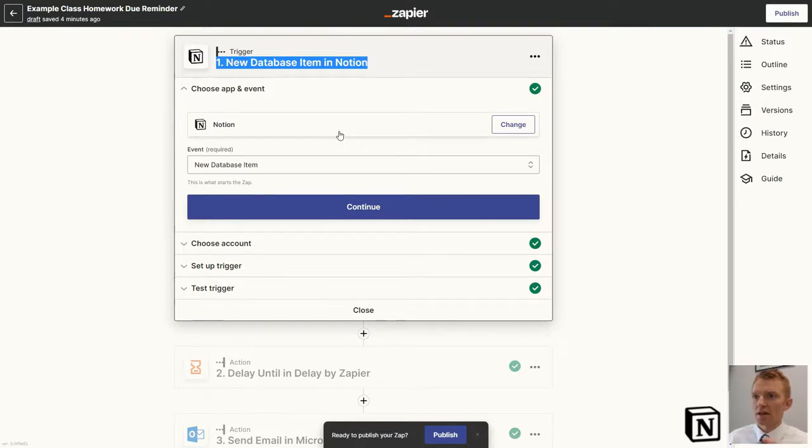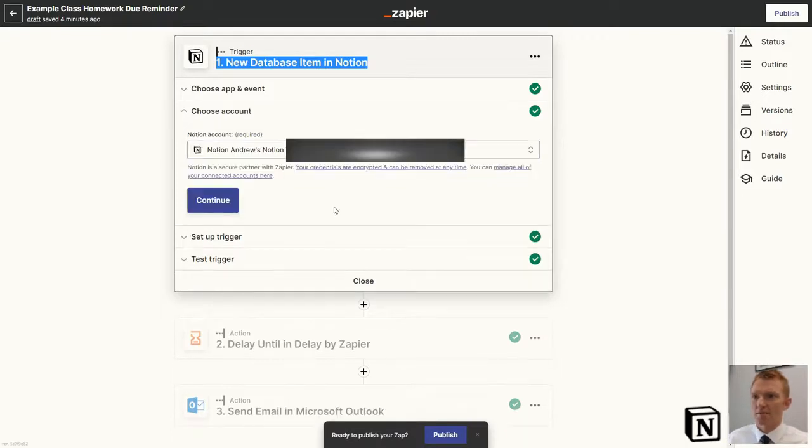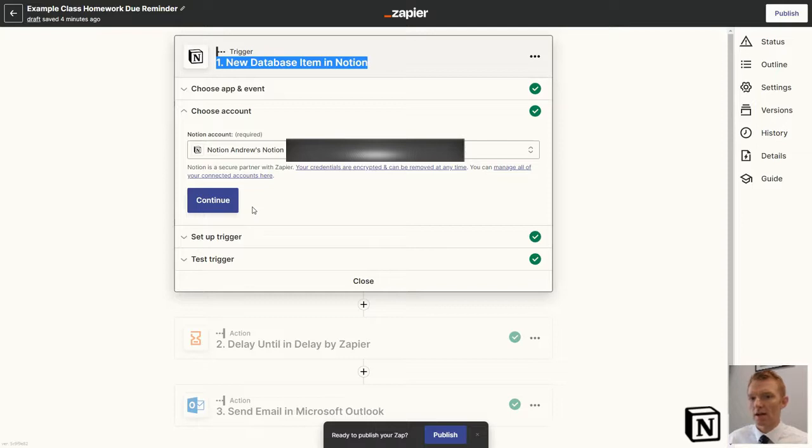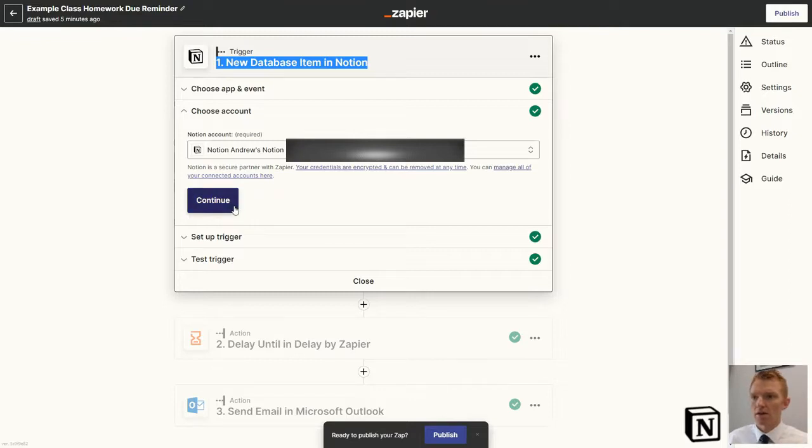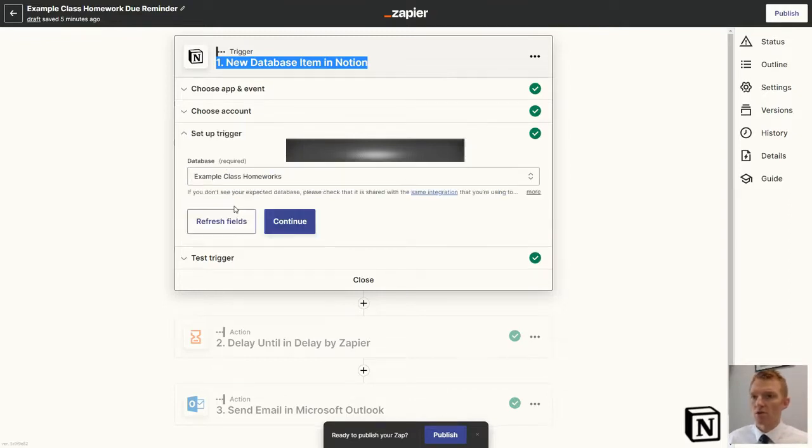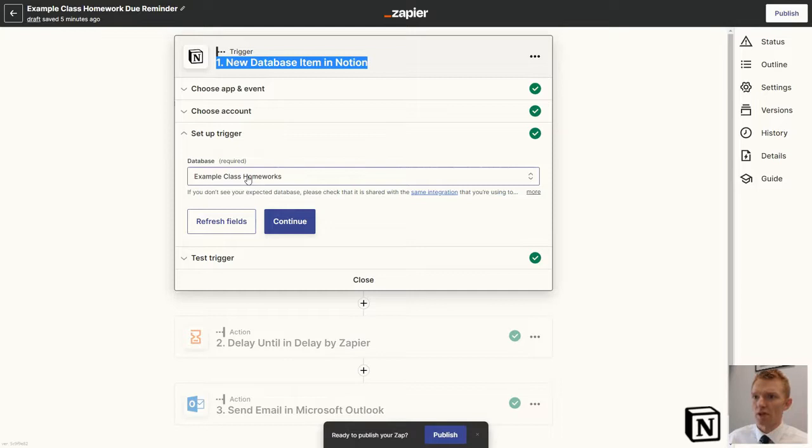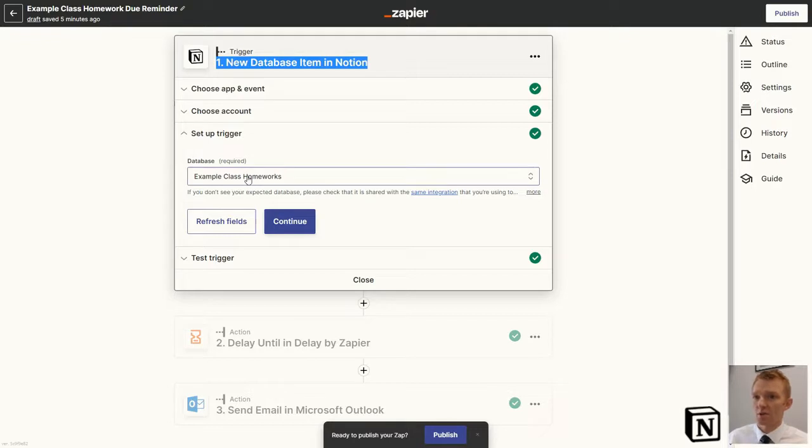We're using the Notion app and its new database item. You would want to link this to your Notion account. Lots of videos out there showing you exactly how to link Notion to Zapier, so I'm not going to go into that right now. Then you want to select the right database. My database that I'm using for this one is the Example Class homeworks database in the Notion Teacher Planner 2022.